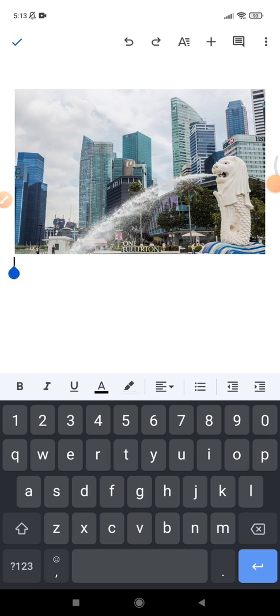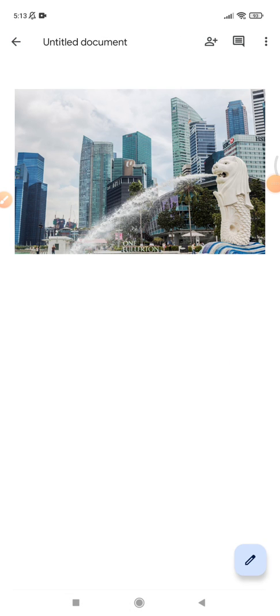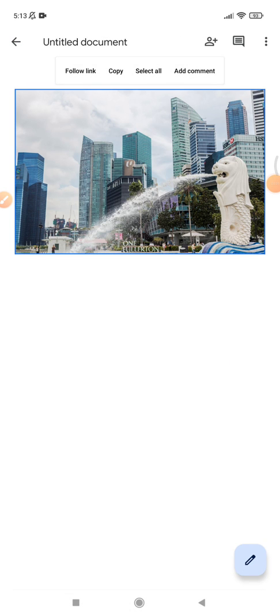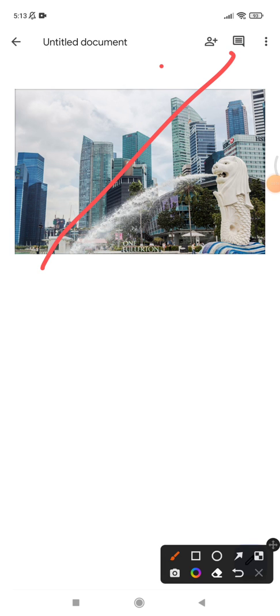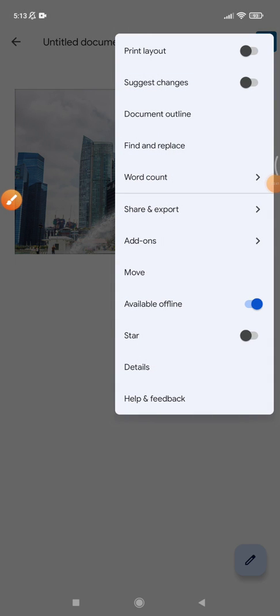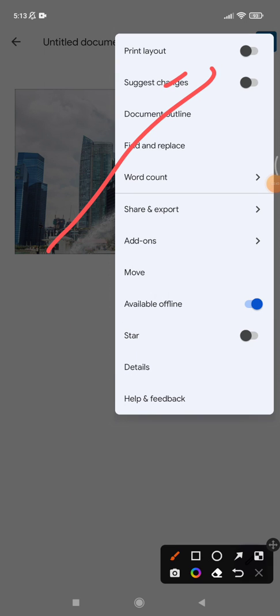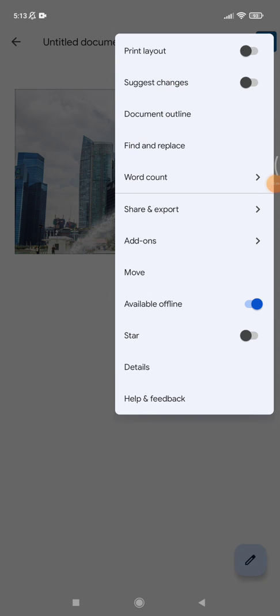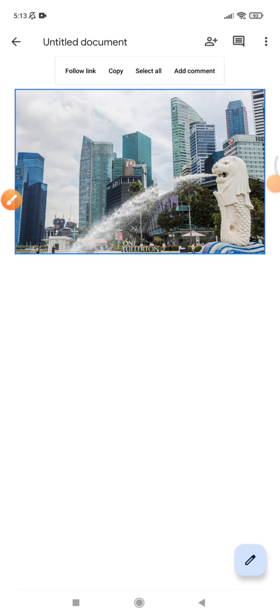I found the solution for how to do that. You just click this triple dot on the upper right and then you turn on the print layout. Because if it's turned off, this Google Docs adapts to your mobile screen which is not the print layout.